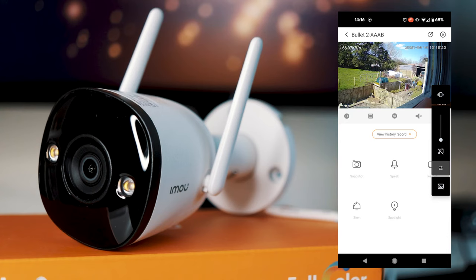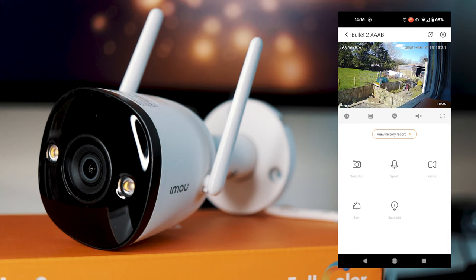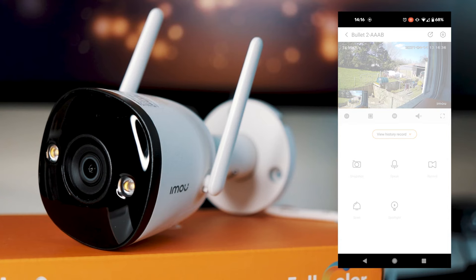Below that is then Snapshot, which you can take a picture with. And that just saves to your local files. You can then speak into the camera, which the camera has a built-in microphone. So you could have two-way communication with someone on the other side. You can also record, which will record whatever you're watching right now. And that will also save to your phone.